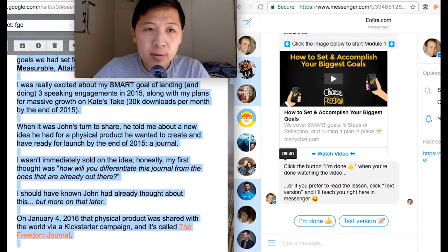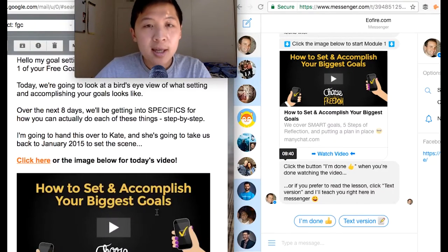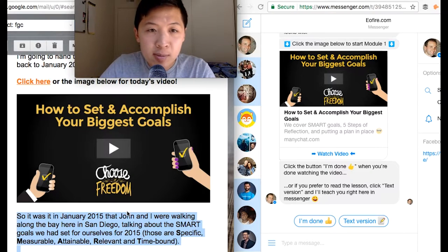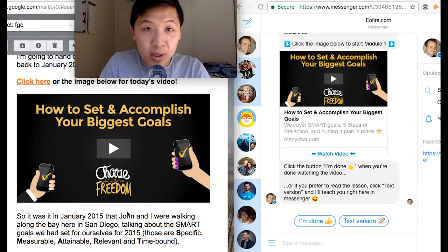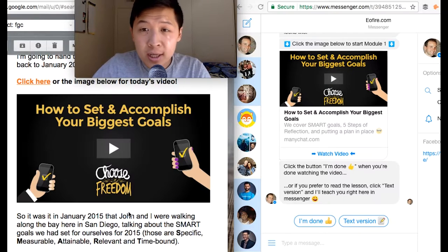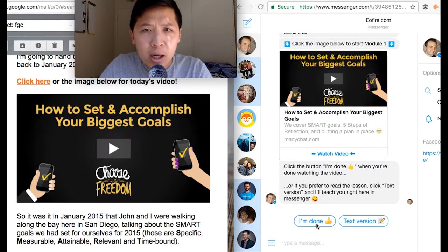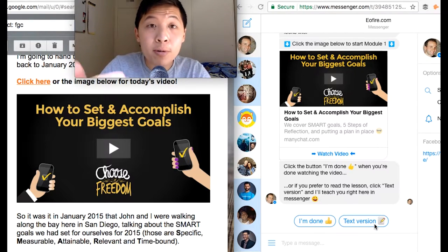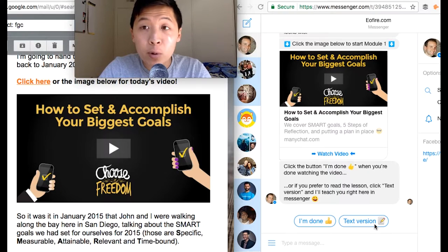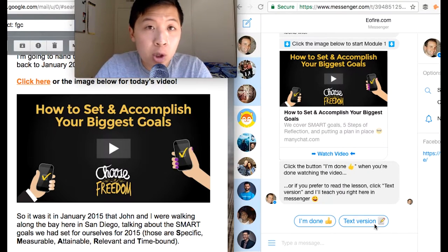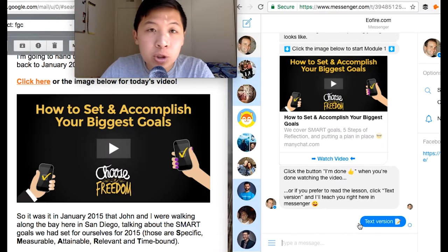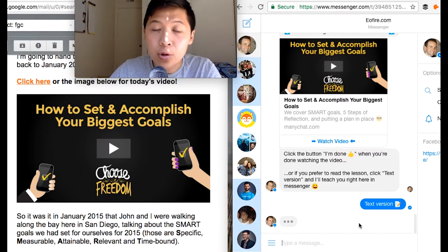Just like in email, if they don't want to watch a video, they can read the text. In email, they have no choice — they either click the video or just keep reading passively. In Messenger, they have a choice: watch the video or click Text Version. When they click Text Version, they're more invested in learning — they're more connected, and it actually sticks because we learn through active engagement instead of passive reading.